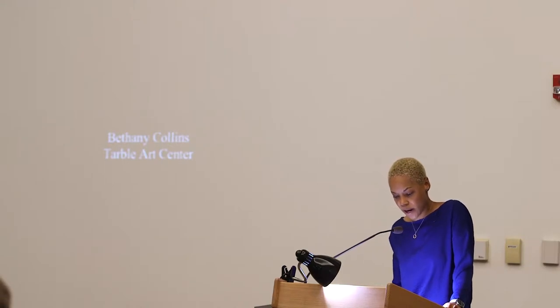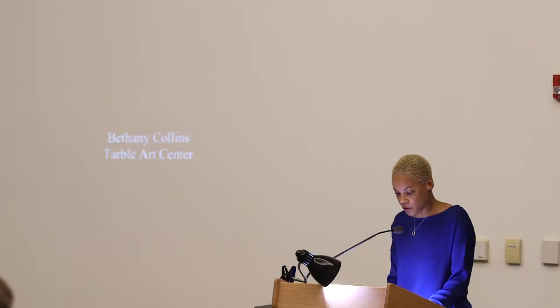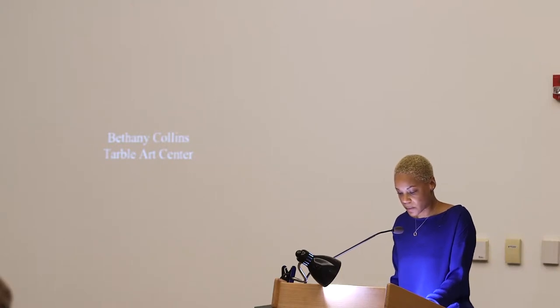Bethany is a multidisciplinary artist whose conceptually driven work is fueled by a critical exploration of how race and language interact. She lives and works in Chicago, Illinois, and also between Atlanta. She received an MFA from Georgia State University in Atlanta, a BFA from the University of Alabama in Tuscaloosa, and attended the Glasgow School of Art Capstone International in Glasgow, Scotland.